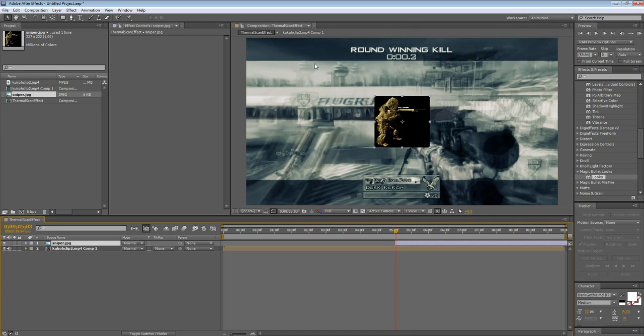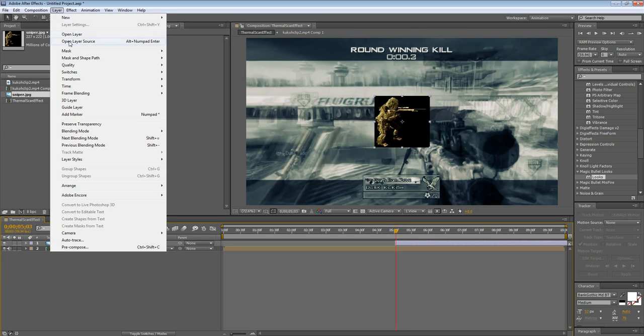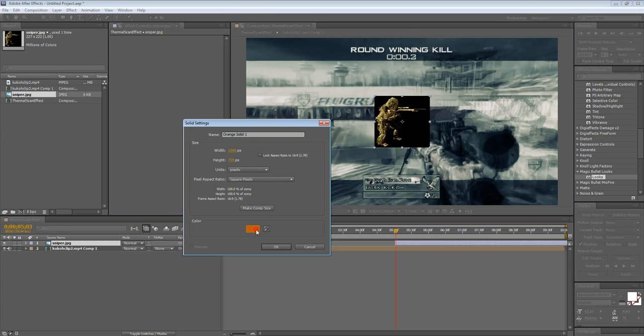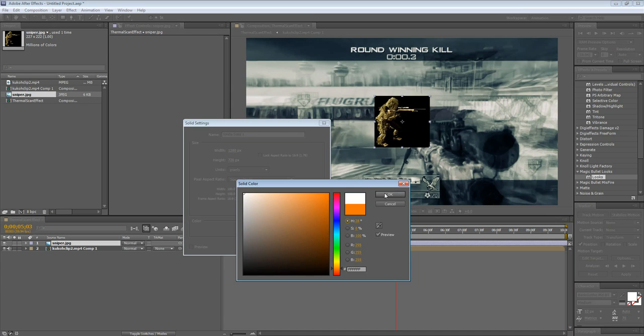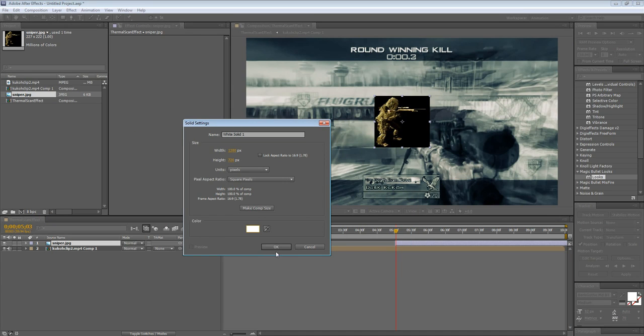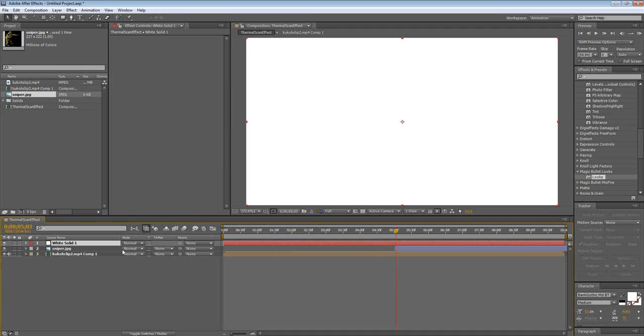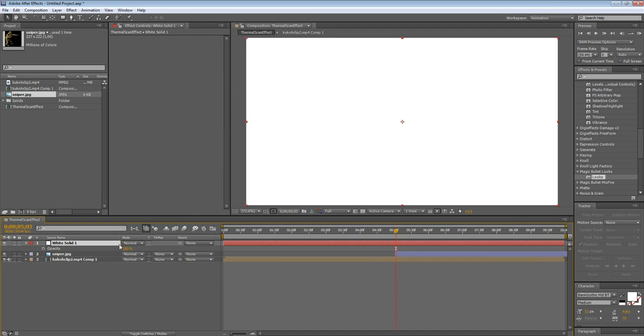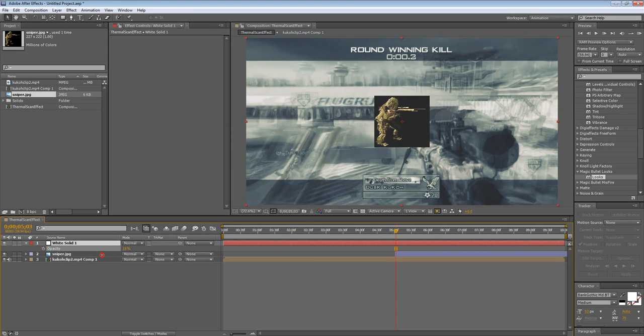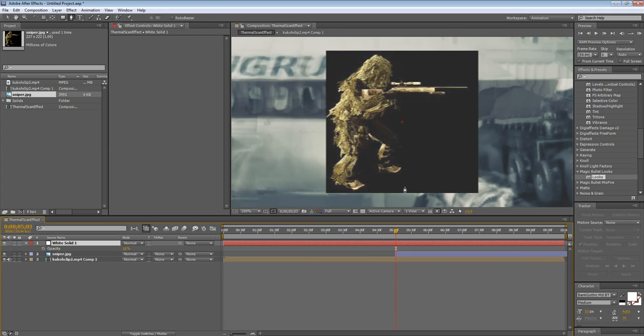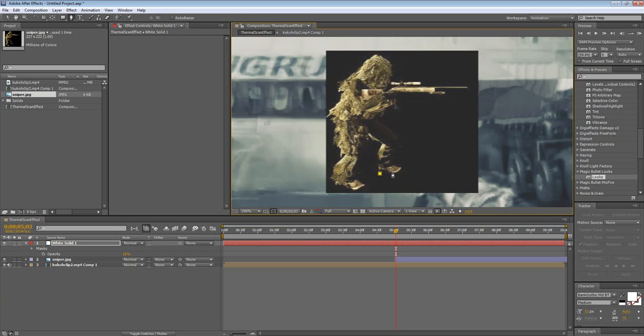What you want to do now is you want to outline this sniper with the masking tool. But first, go to Layer, New, Solid. Make a white solid for the outline. Press okay. Press T on your keyboard. Pressing T brings out opacity. Bring that down to like 16. Okay. So now zoom in and take your masking tool. Make sure the white solid is selected. And you want to trace the sniper really neatly. But for demonstration purposes and saving time, I'm going to do this really sloppily.